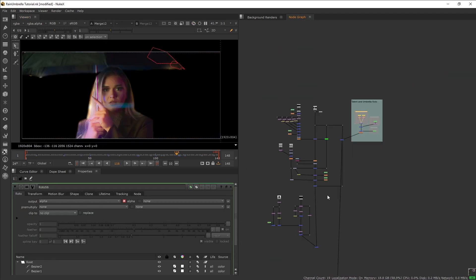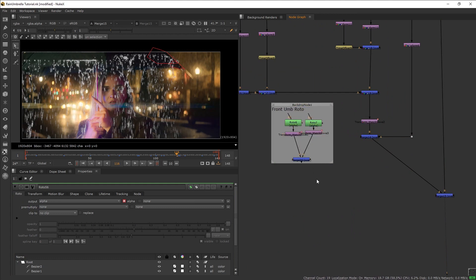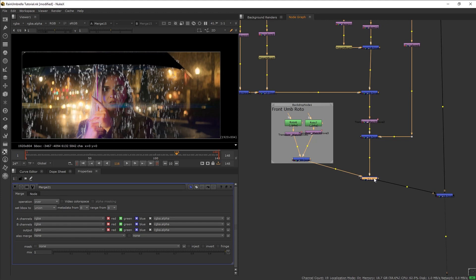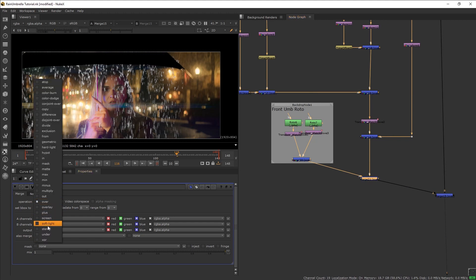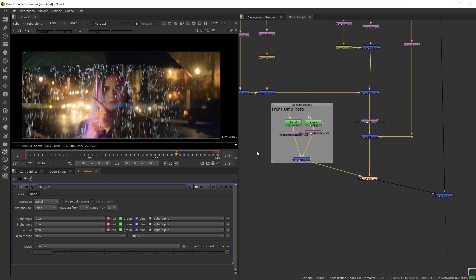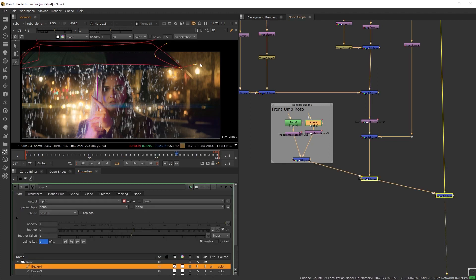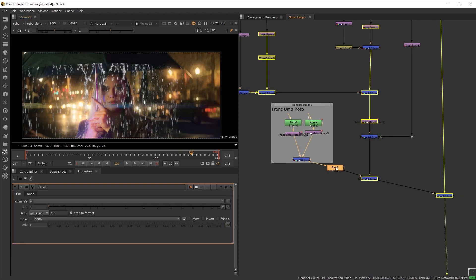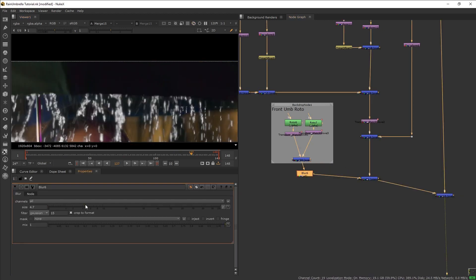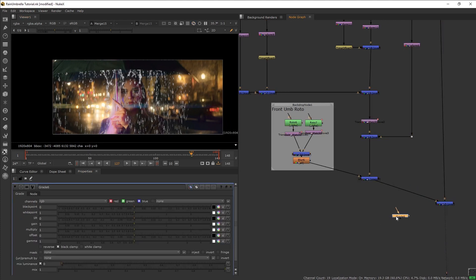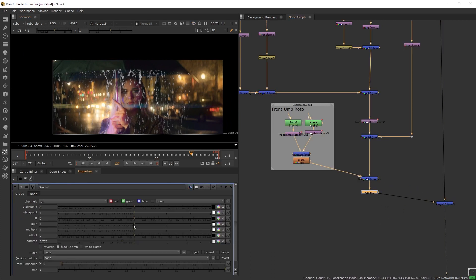Now mask out this rain since it's currently sticking on the front of the umbrella. Copy the front umbrella roto we already made, paste it, then get a merge and input the roto — change the operation to stencil. Now we have a little bit of rain protruding out of the side. Select the roto node, grab a mask, and cover that up. Add blur to soften the roto, then color correct using grade nodes to match it with the scene.